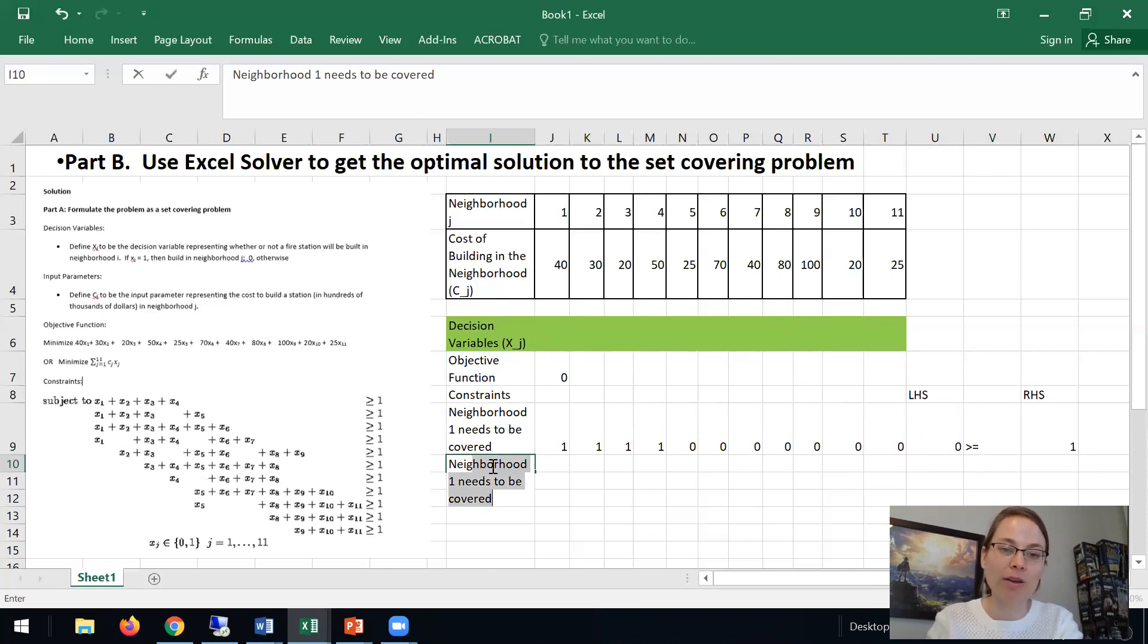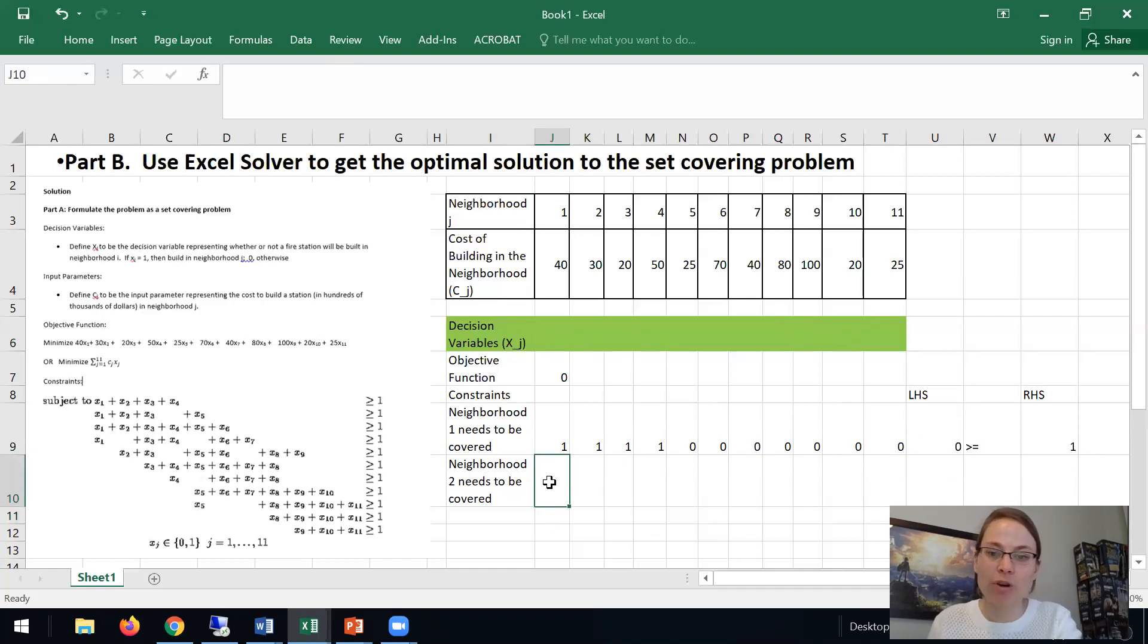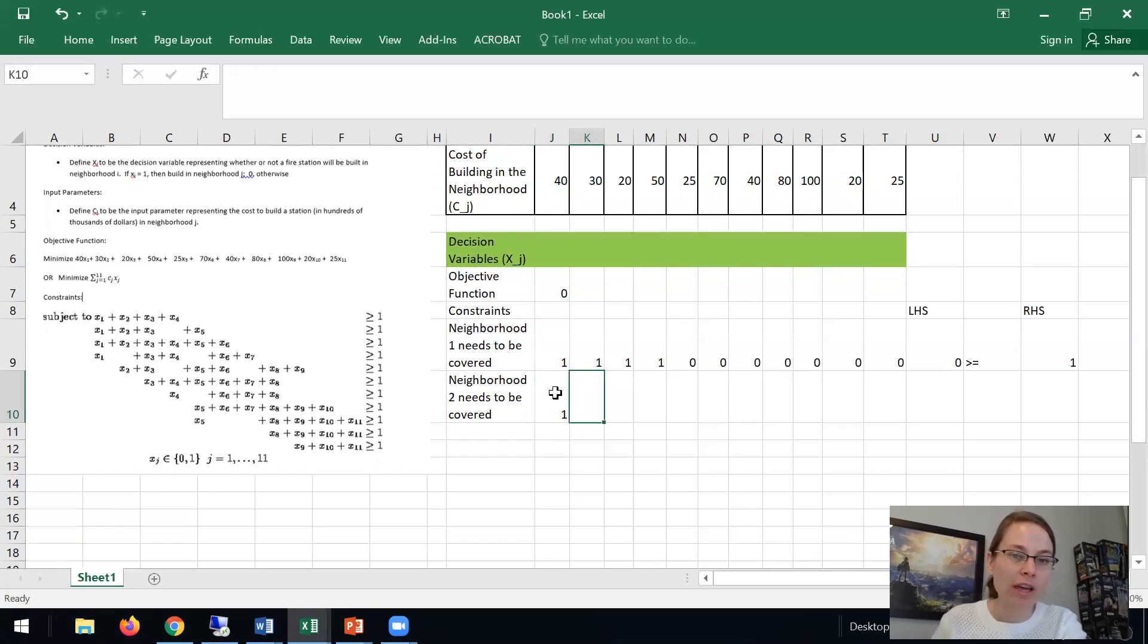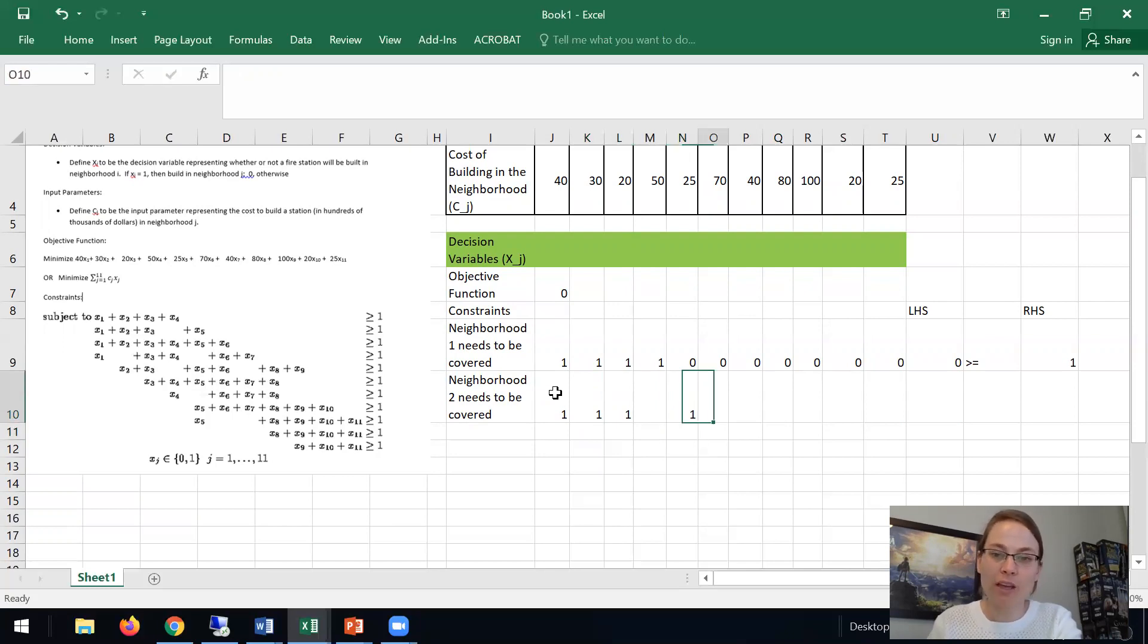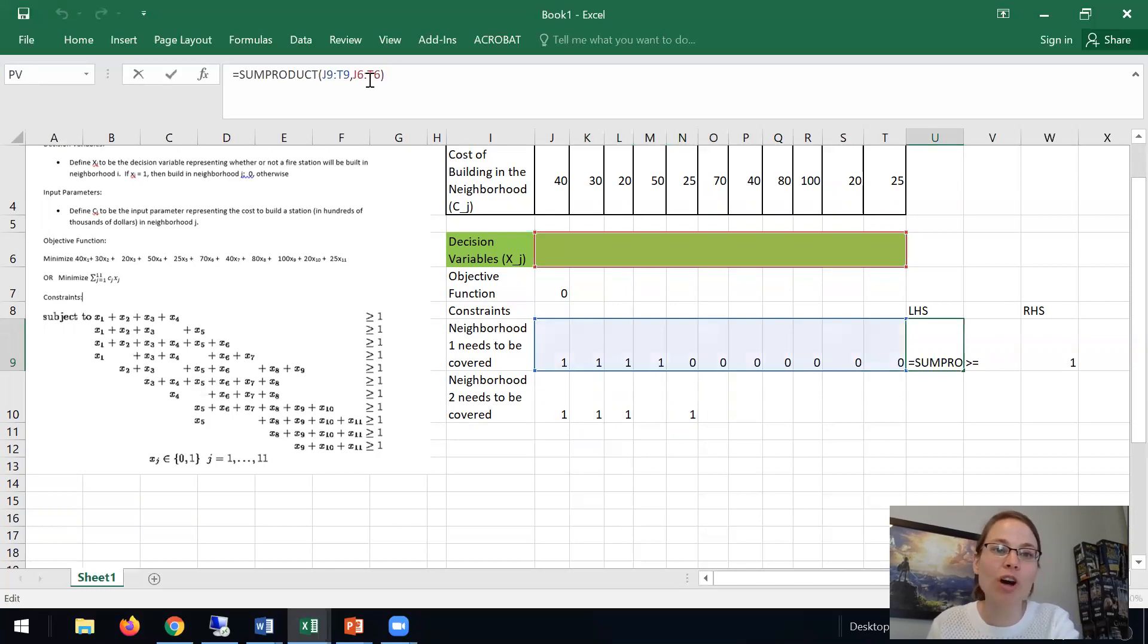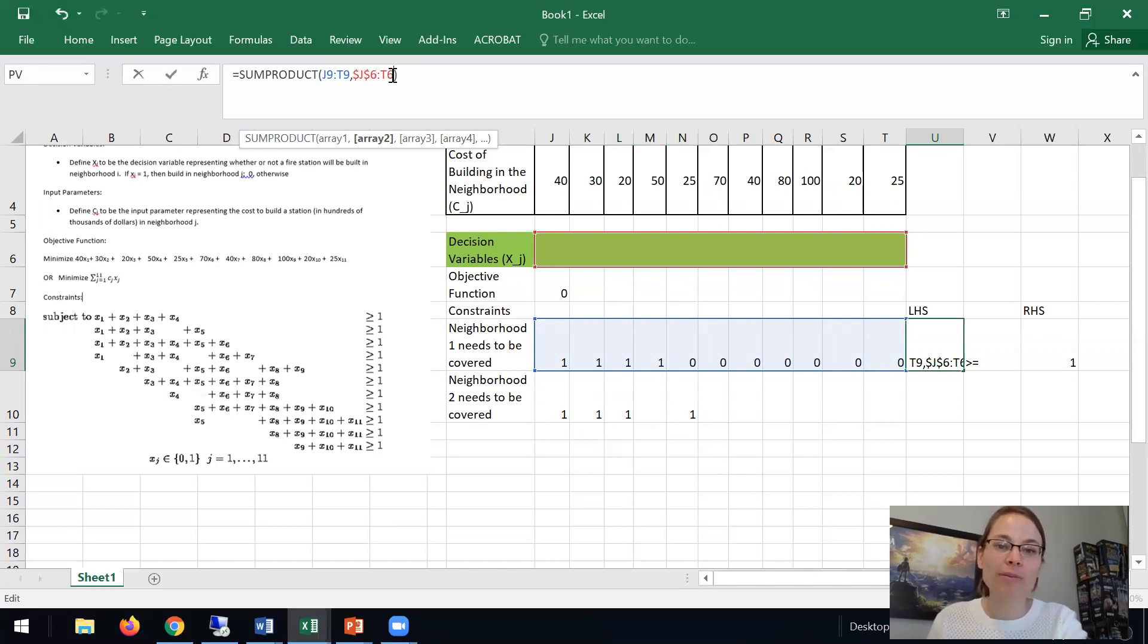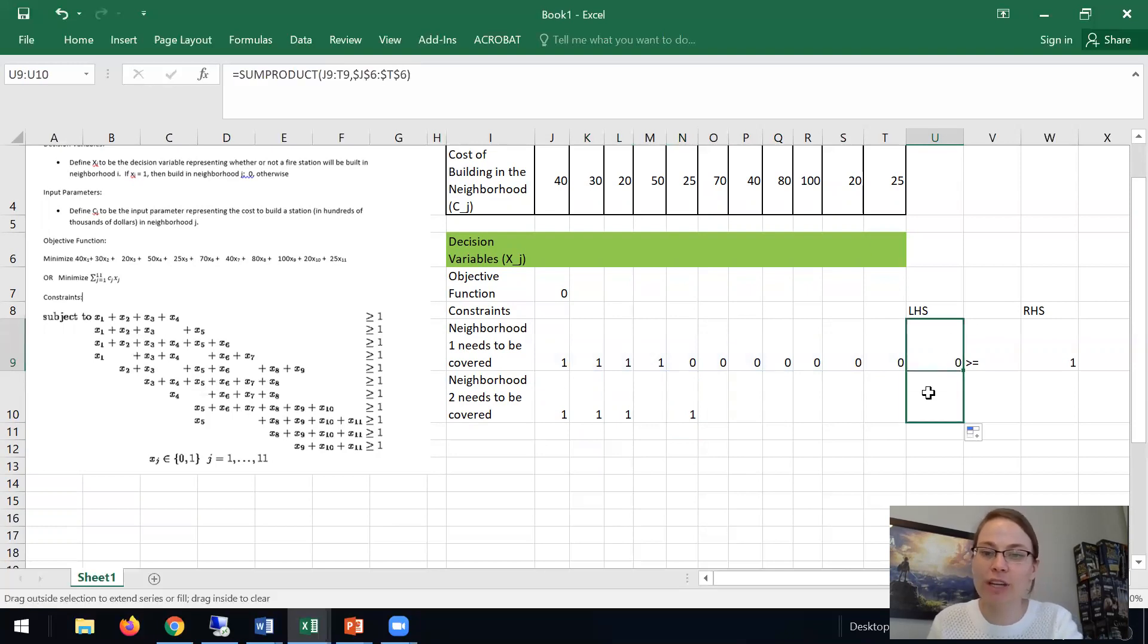You can think about neighborhood 2 needs to be covered. So what do we have here? Well, if you see here we have x1, x2, x3, and x5. And then the rest are zeros. And so what we're able to do is if we just use dollar signs for the decision variables, that will hold that fixed. And I can just go down here.